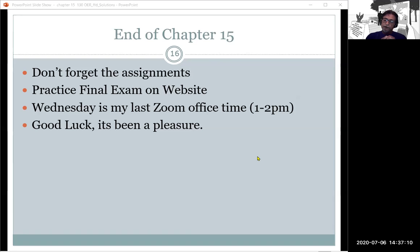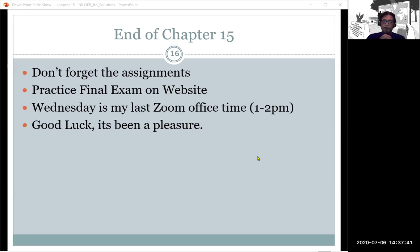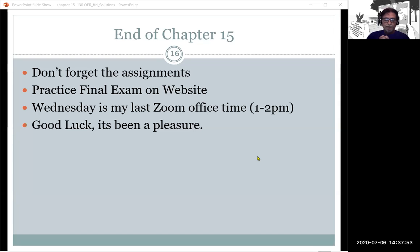It has been a pleasure — this is year three. If you have suggestions about the coursework or the online format, feel free to email me. We're all learning how to do online teaching, and we'll improve next semester. Congratulations on finishing 15 chapters of chemistry!